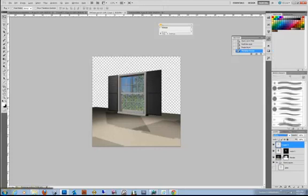Play with some blending modes. And then, so that's generally how I handle my reflections.